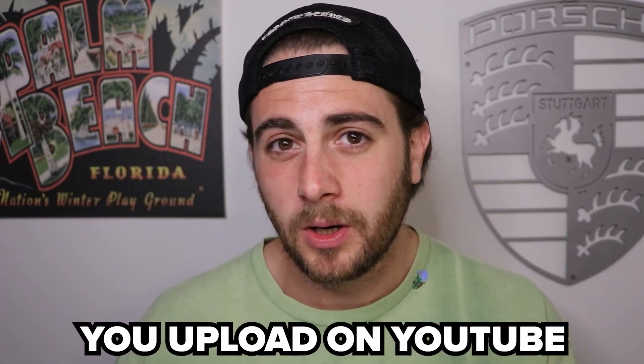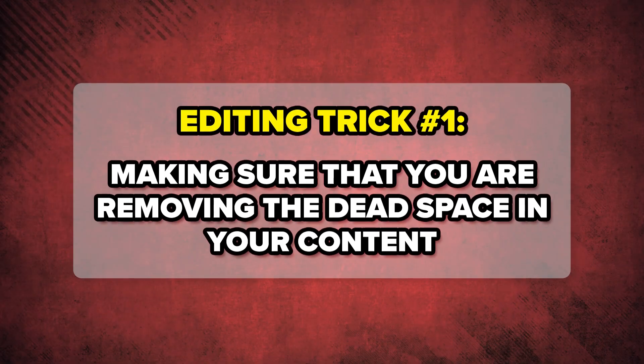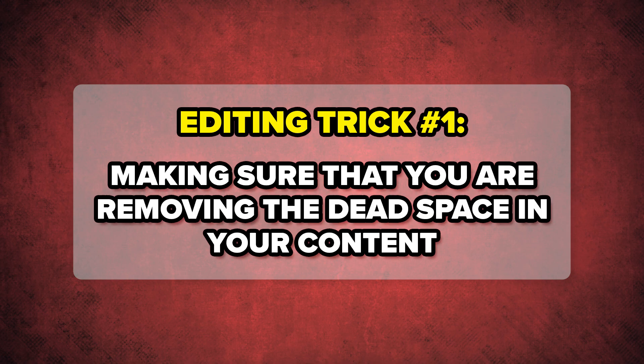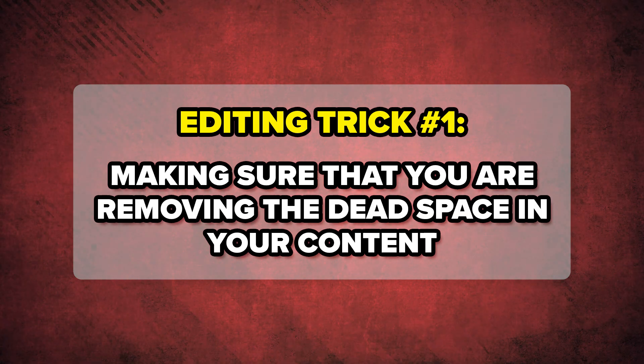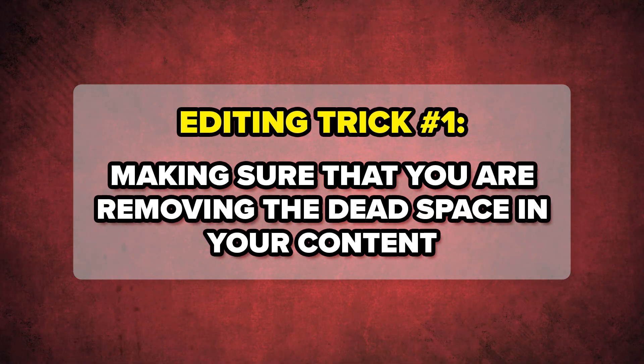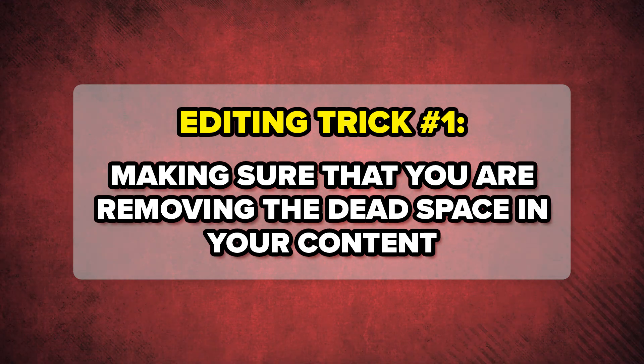The first edit that you need to do in every single video that you upload on YouTube is make sure that you are removing dead space. If you do not remove dead space from your content, your video is going to be way too slow and people aren't going to be engaged. It might seem like I'm talking really fast in this video, but I'm not actually talking that quick. I just took out all of the dead space like I'm about to show you.